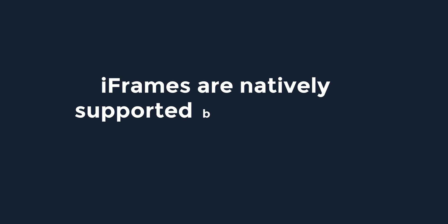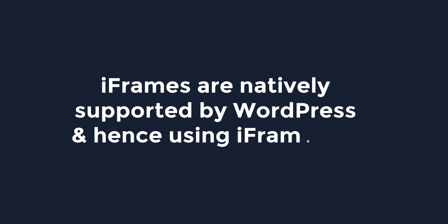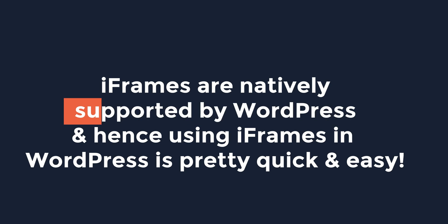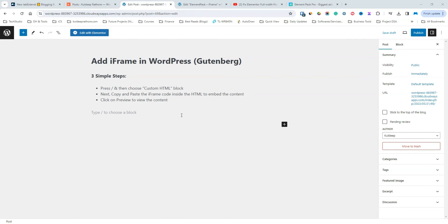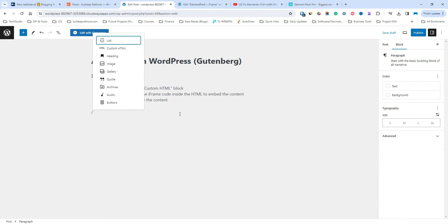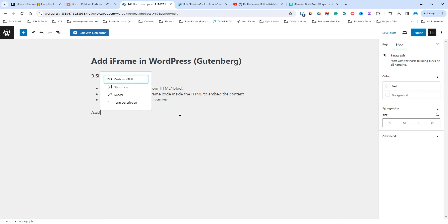The good news is iframes are natively supported by WordPress and hence using iframes in WordPress is pretty quick and easy. Here's how to do it. The very first and simple method is using code. To add an iframe in WordPress, simply use the custom HTML widget inside the Gutenberg editor.